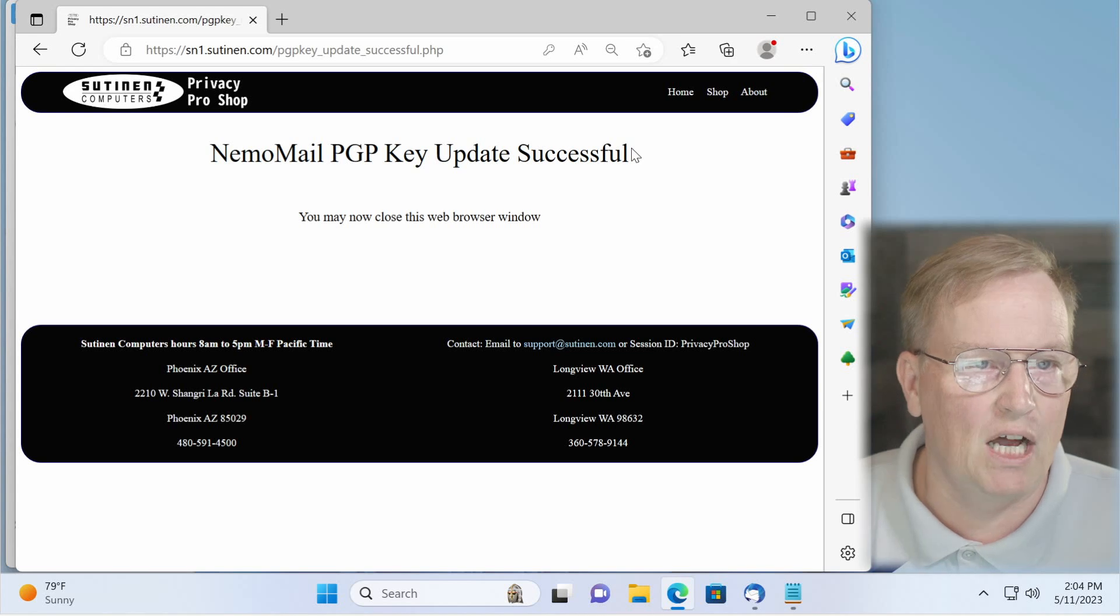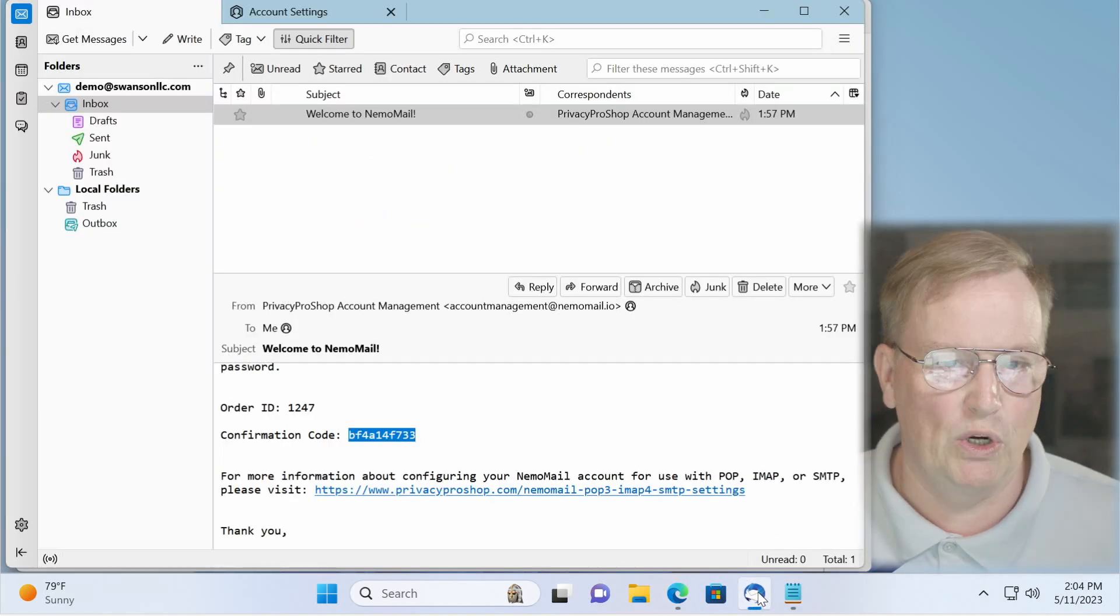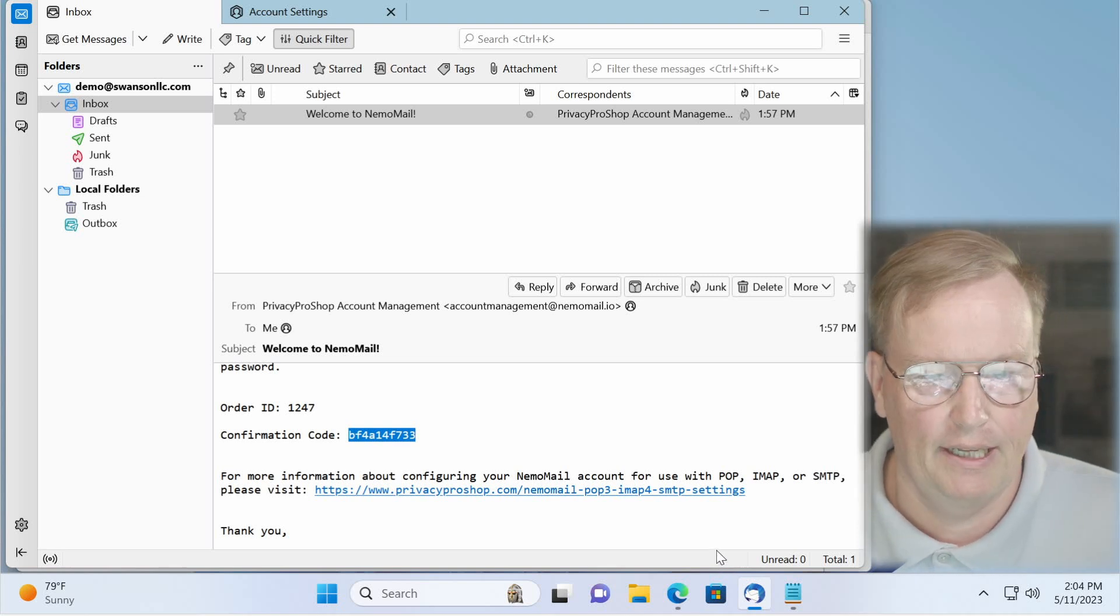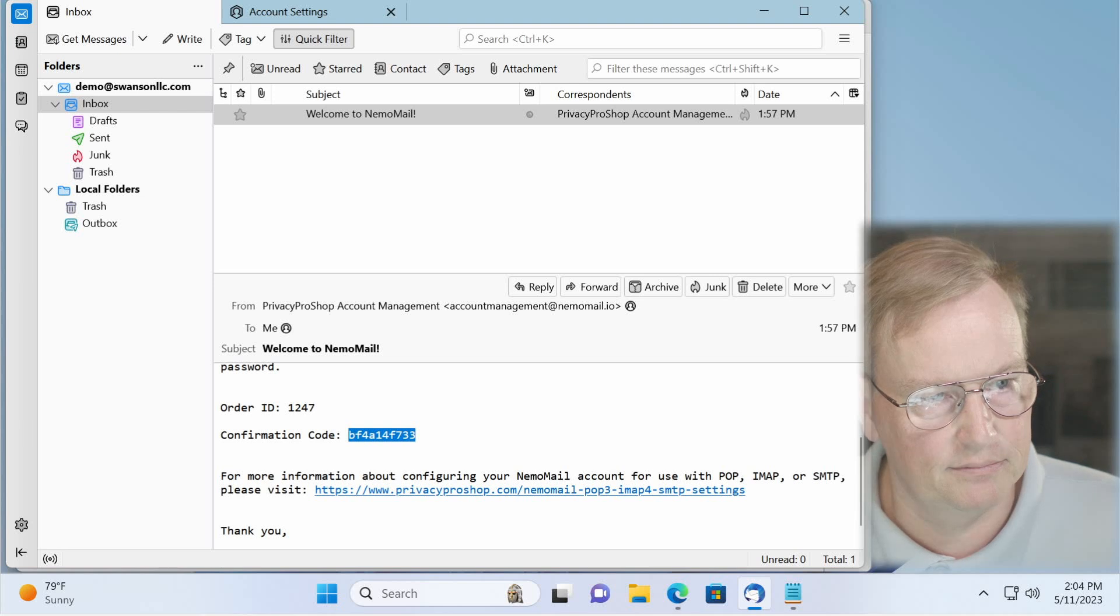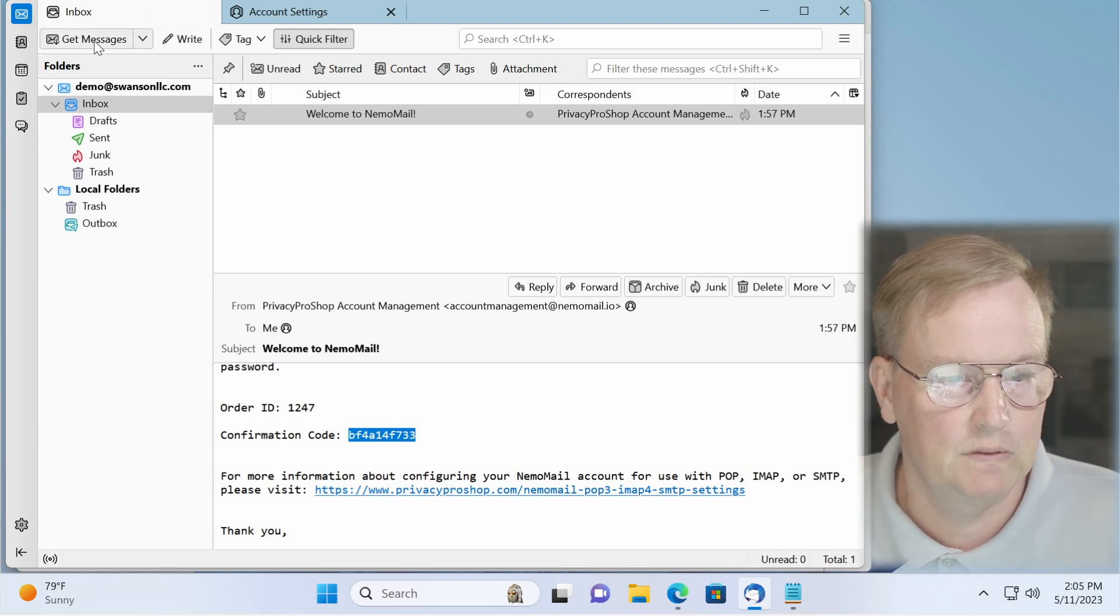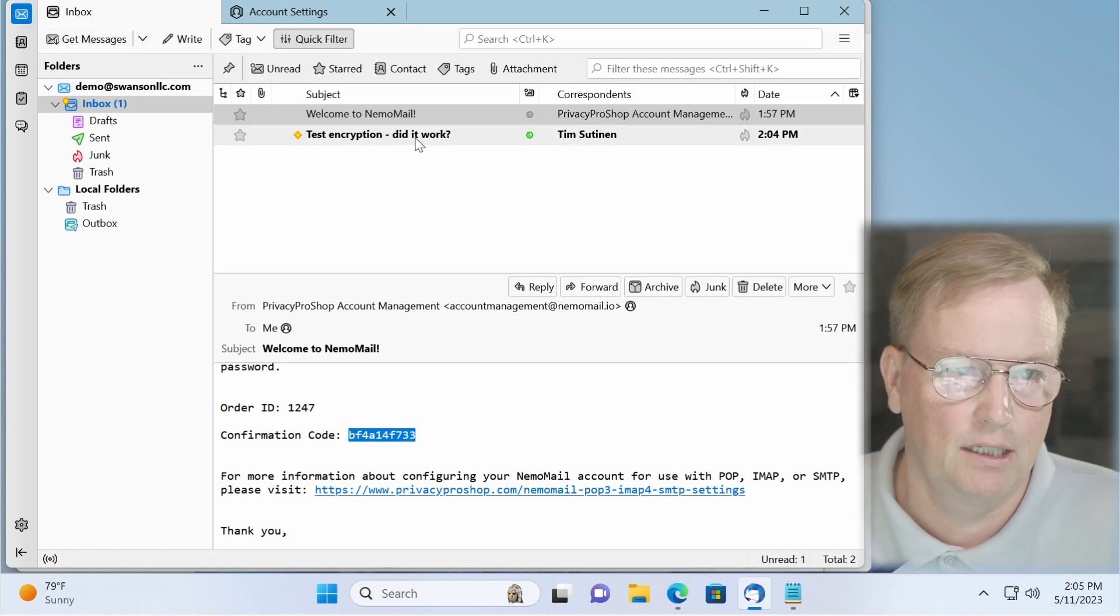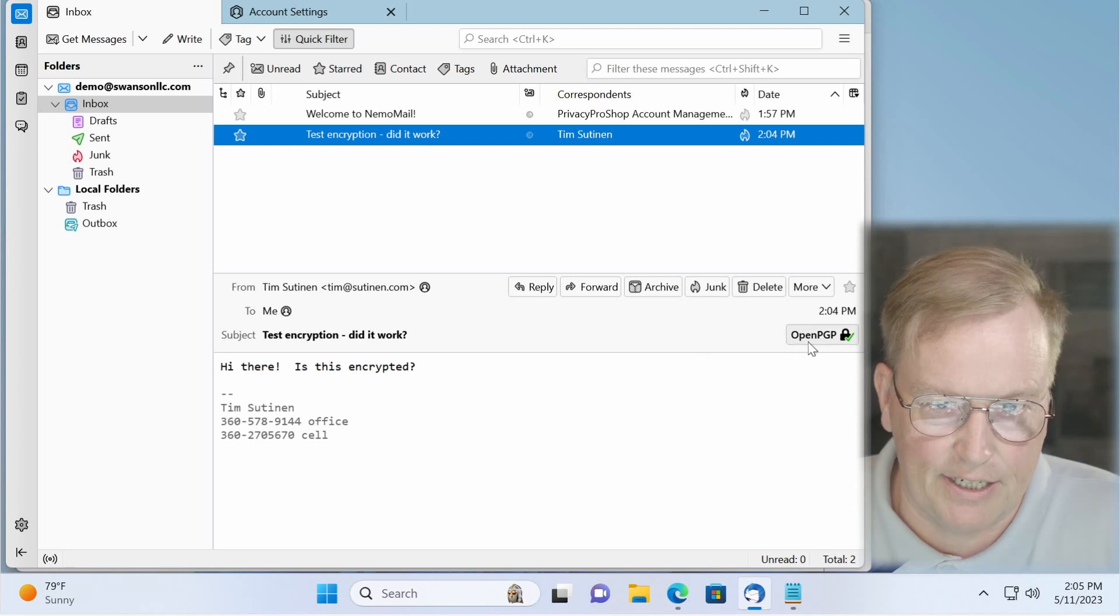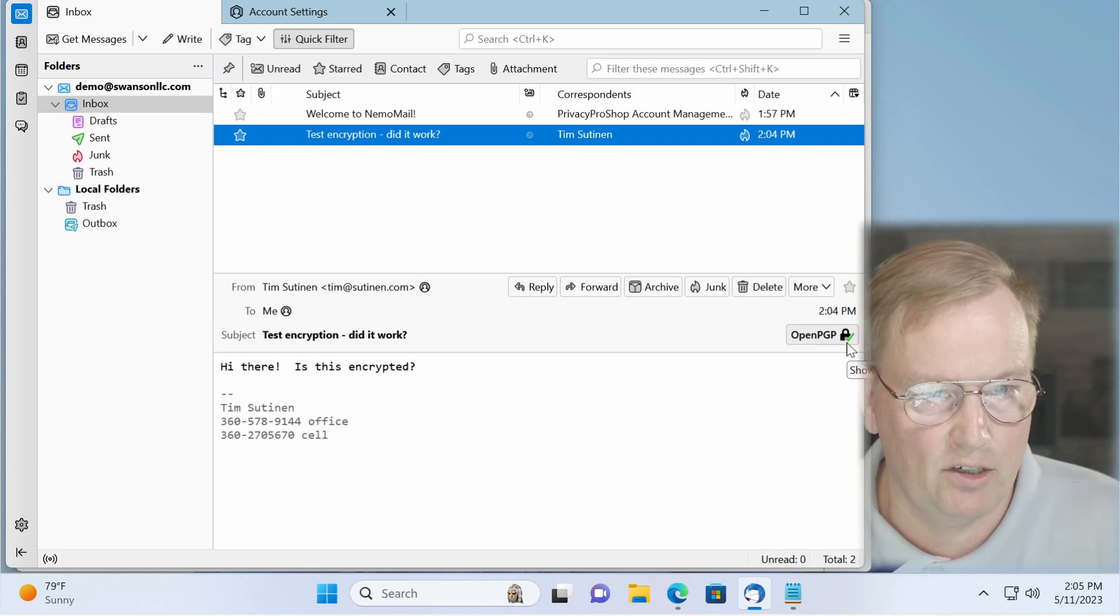So now all of the emails that are coming to your inbox will be encrypted. So I'm going to send an email to your mailbox. All right, I just sent an email. So now I'm going to click get messages. And there it is. Click on that one. And as you can see, it says open PGP and it's checkmark. So this message has been encrypted.